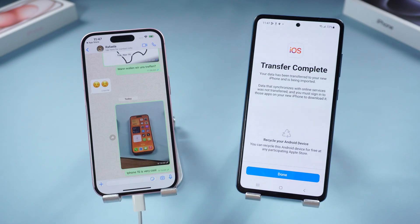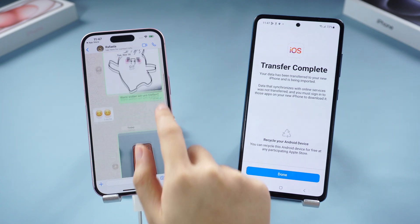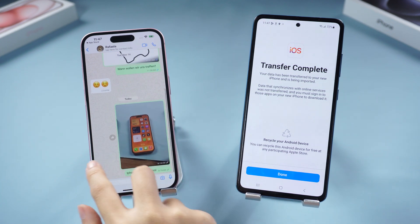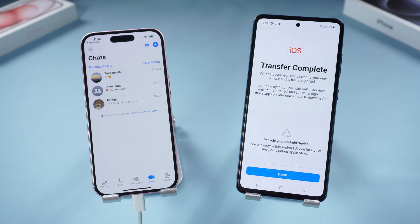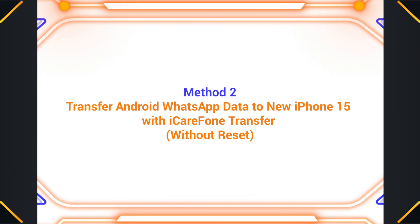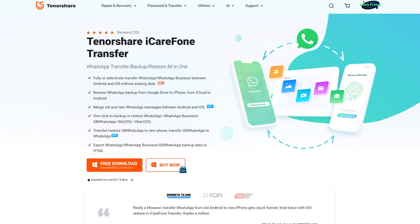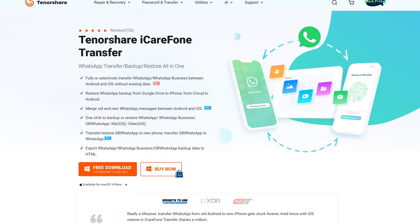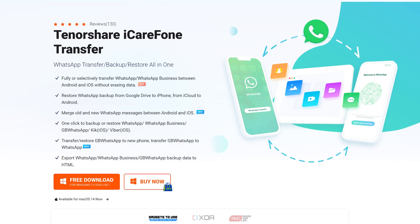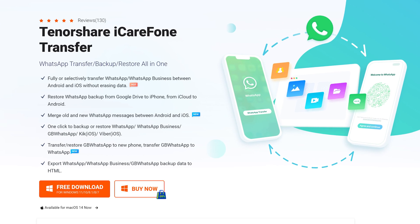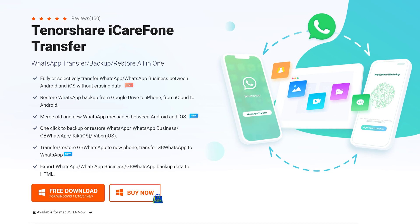There are a lot of potential mistakes during the transfer process. If you don't want to take the risk and don't want to reset your iPhone, try the next method. Method two: transfer Android WhatsApp data to new iPhone 15 with iCareFone Transfer — without reset. I'll use a professional WhatsApp data transfer tool that works for iPhone to Android or Android to iPhone.